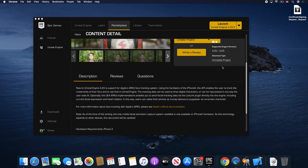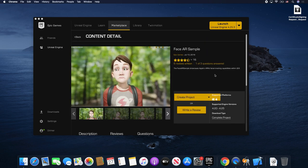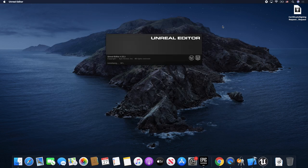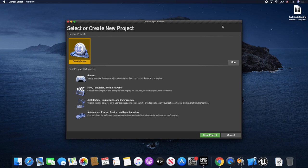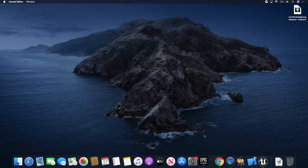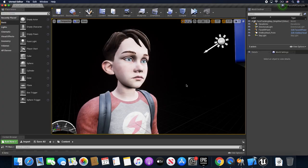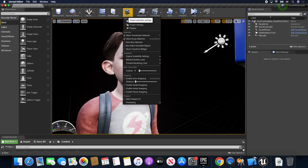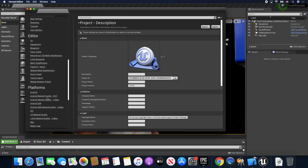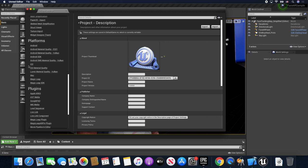So we should have the project already created. Let's go ahead and open the project from within Unreal. It's going to have to compile a bunch of shaders. It looks like it's already open — I'll click on the project and click Open Project. Once it's open, our character is there. Next we're going to go into Settings, then Project Settings, and then go into Platforms and then iOS.